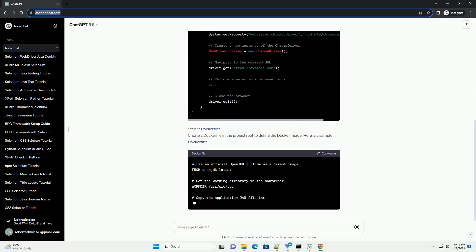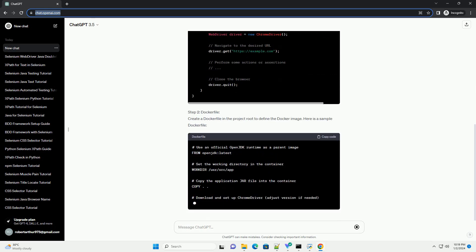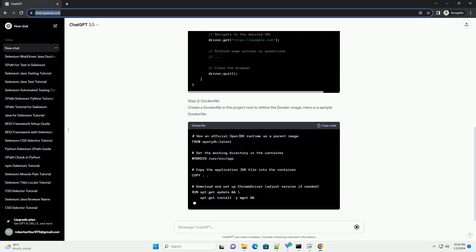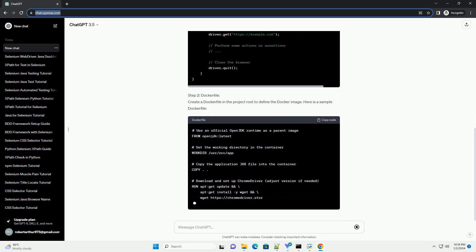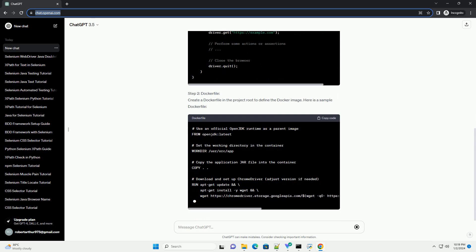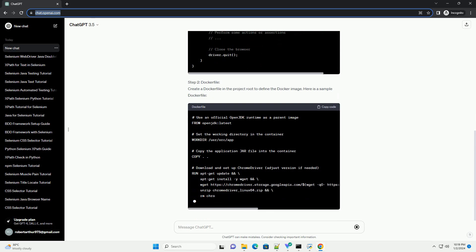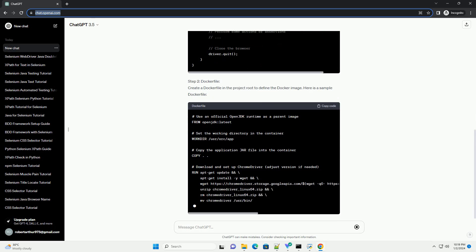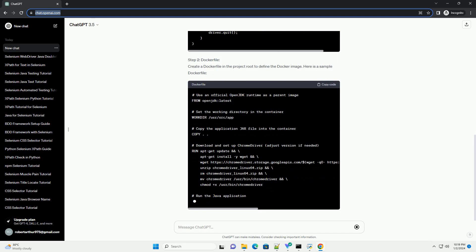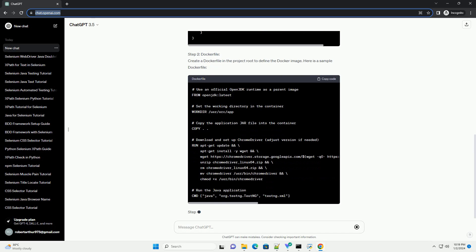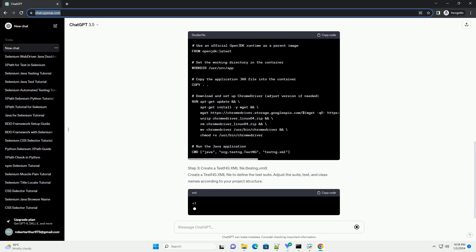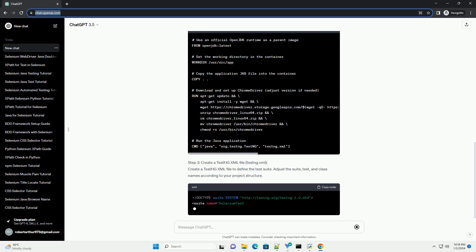These self-sufficient containers encapsulate all dependencies, making it an ideal choice for test automation. We will use a simple Java Selenium test as an example to demonstrate the entire process.